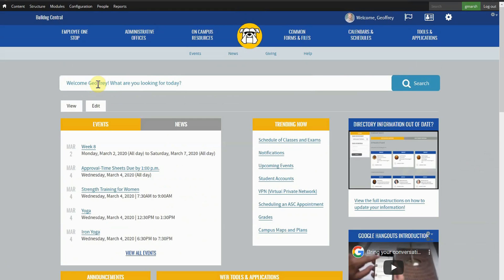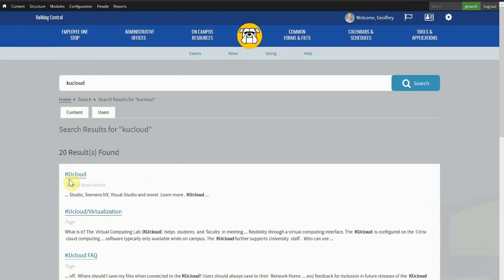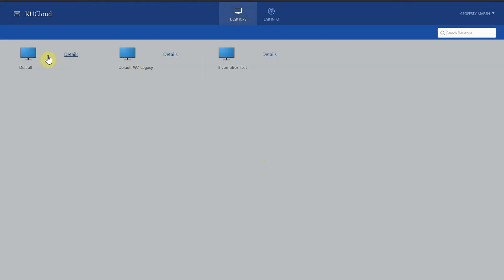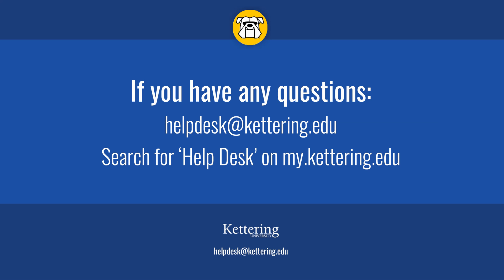And for the software and applications you would normally need to be in a lab to access, you can do the same thing virtually by just logging into KU Cloud. MATLAB, Minitab, Design Expert, all usable, right from your home device.